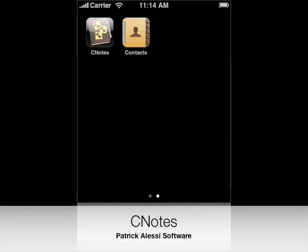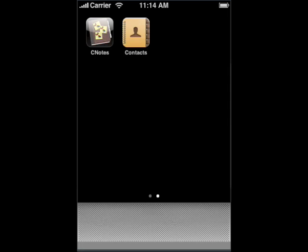Hi, this is Patrick Alessi, and I'd like to demonstrate some of the features of my new application, CNotes. CNotes, short for Contact Notes, is the ultimate extension of the built-in Contacts application on the iPhone.